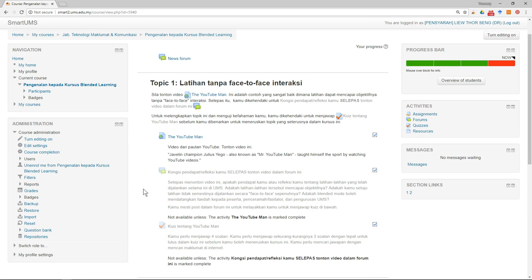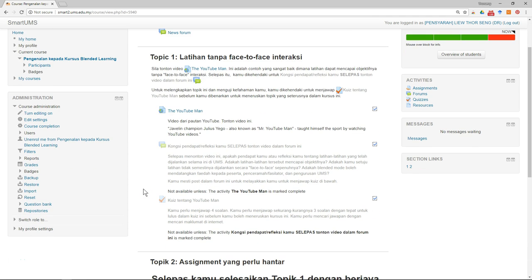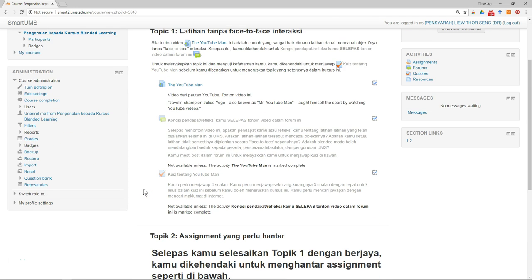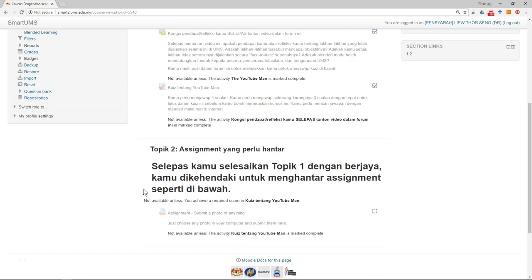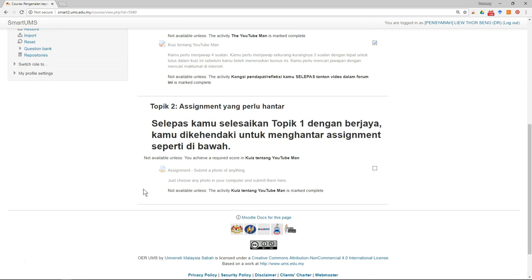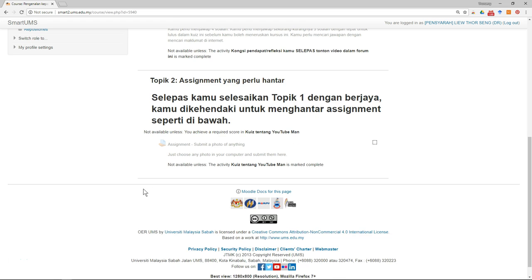After students have submitted their assignments, the next thing you want to do is mark the assignments. Remember, in Part 1 we already set up the assignment and created a rubric for it.